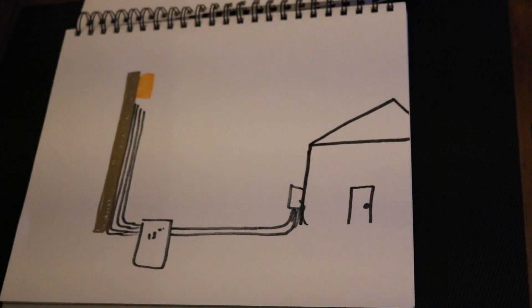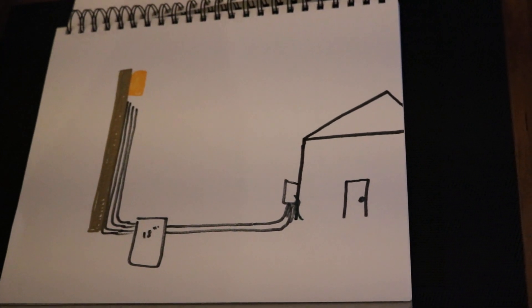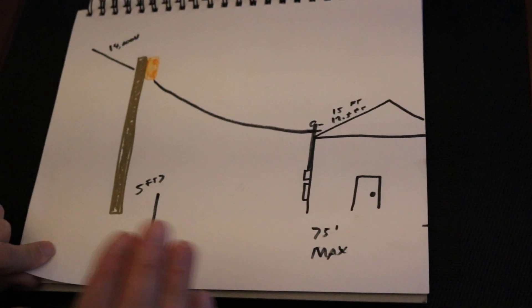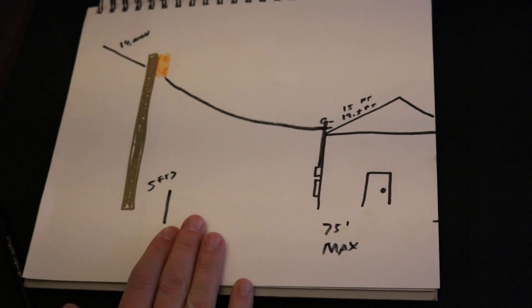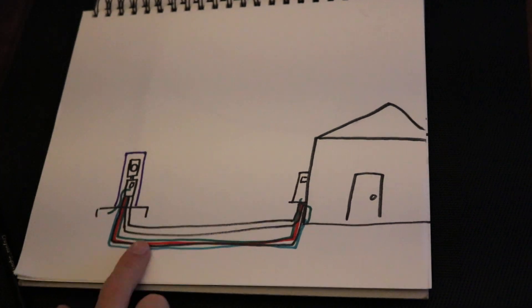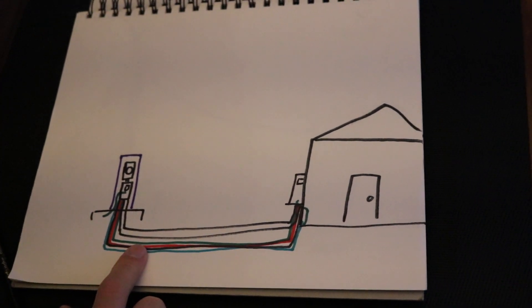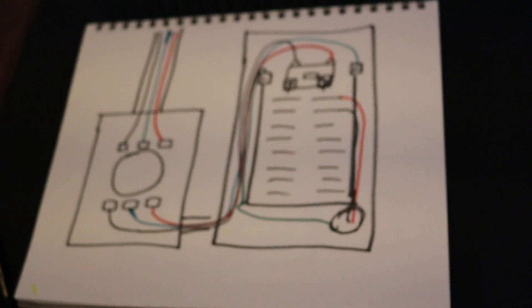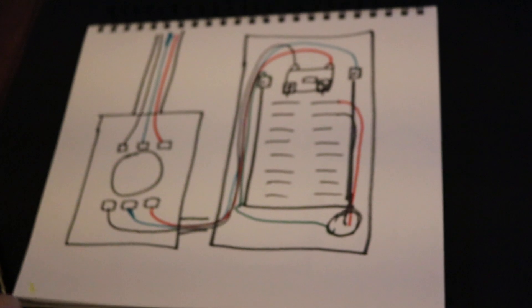So that's it. That's the three different service entrances. You got a secondary riser, you got an overhead riser, you got a pedestal, and here's just basically a basic wiring diagram.